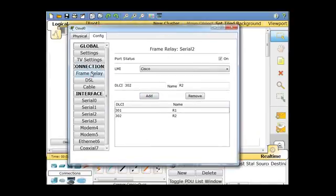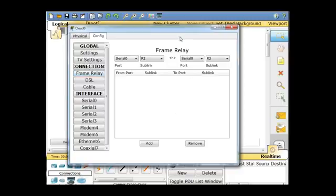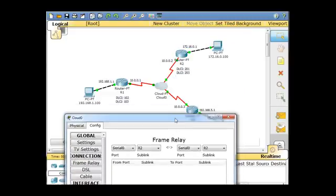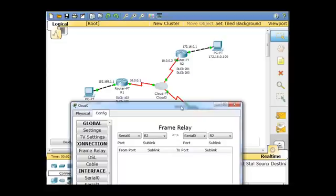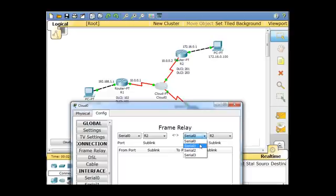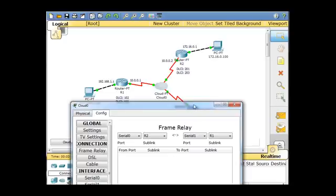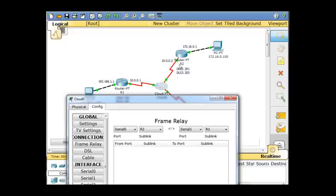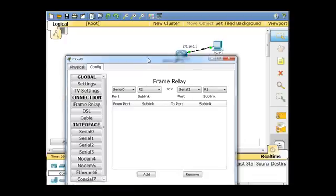Now what we can do is click on Frame Relay Settings, and we can set up the links. So first of all, serial zero going to R2. Serial zero, R2, and R2 over here is serial one. So serial one goes back to R1. So that's kind of where it goes, from serial zero going to R2, from serial one going to R1. So it's a back and forth situation. Serial zero to R2, serial one to R1. And when you have that set up correctly, just hit add.